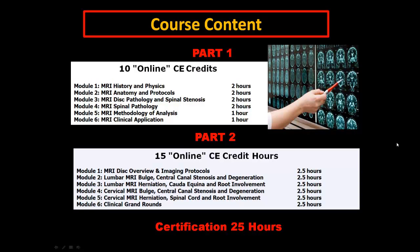This program is a total of 25 hours in two parts. We go through in the first part: history, physics, anatomy, protocols, disc pathology, spinal stenosis, spinal pathology — we go extradural, intradural pathology, osseous pathology, methodology of analysis and clinical application. They're all broken up into one and two hour bites, so you don't have to sit for 10 hours.